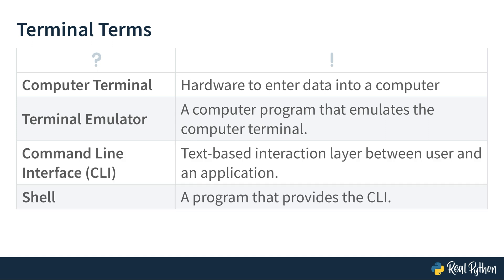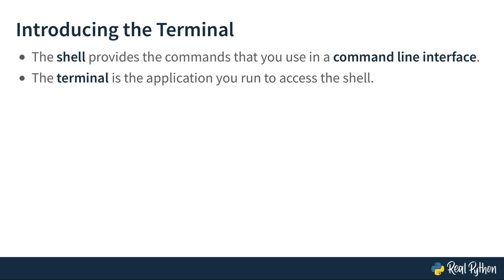There are two other terms that you might hear now and then in combination with the terminal: command line interface and shell. Command line interfaces allow you to interact with an application or program through the terminal. You execute commands and see their output. A shell is a program that provides an interface with specific commands to you. To bring it all together, the shell provides the commands that you use in a command line interface, and the terminal is the application you run to access the shell.